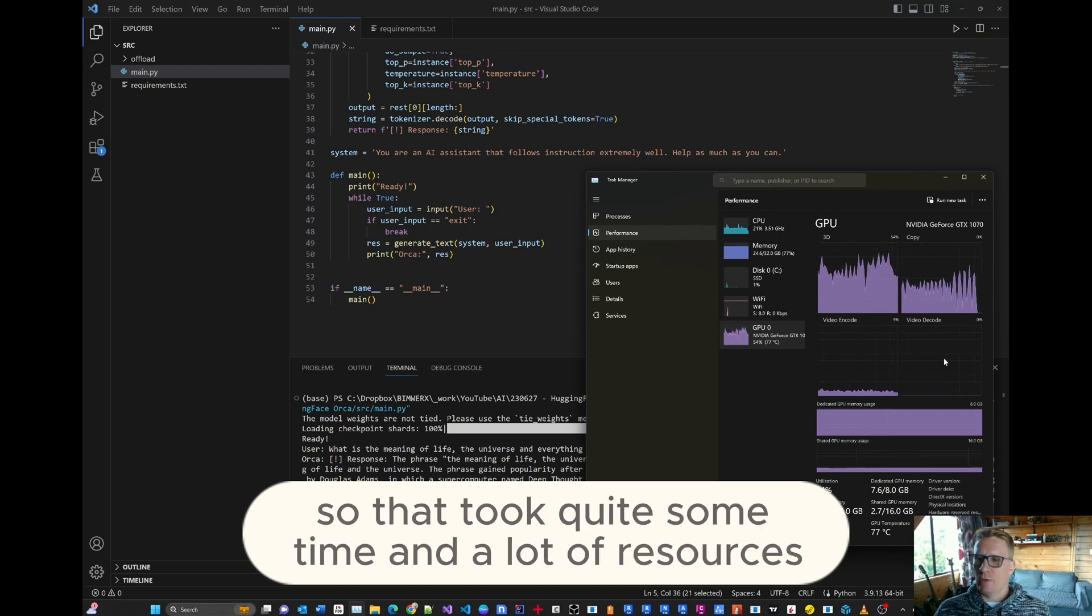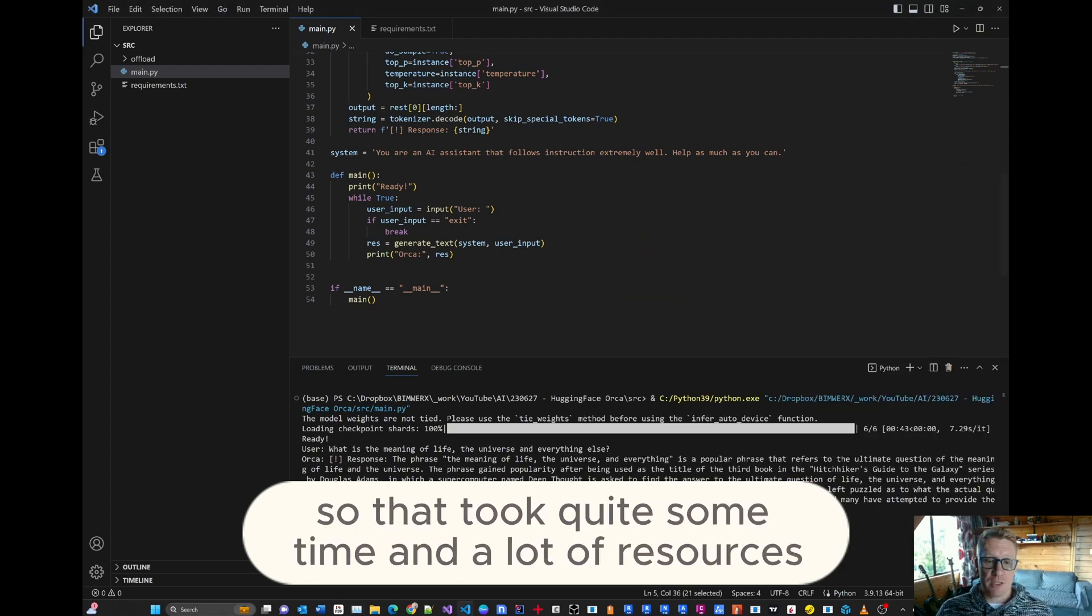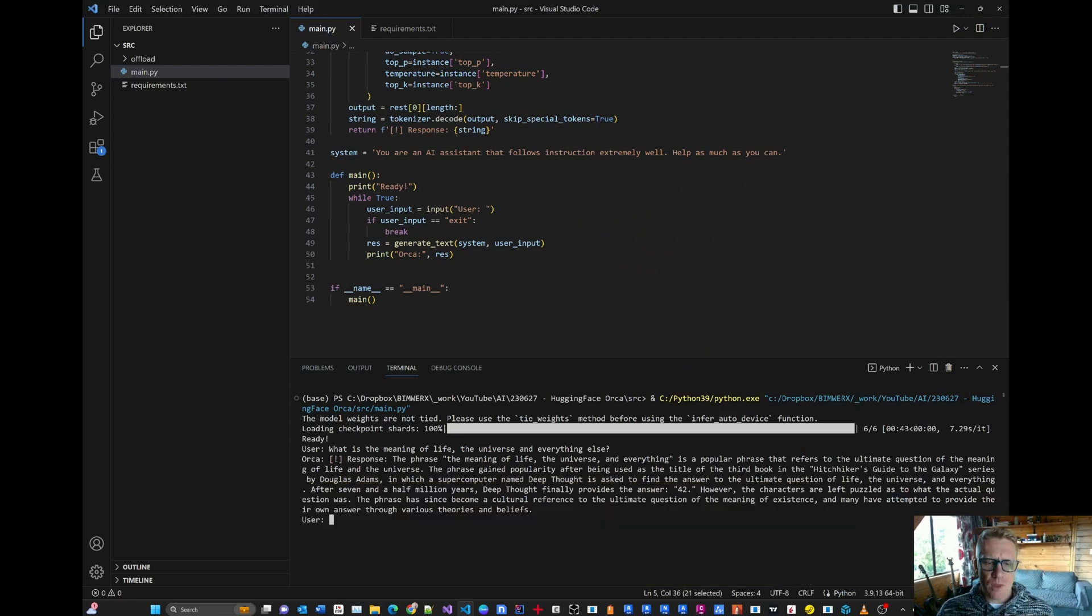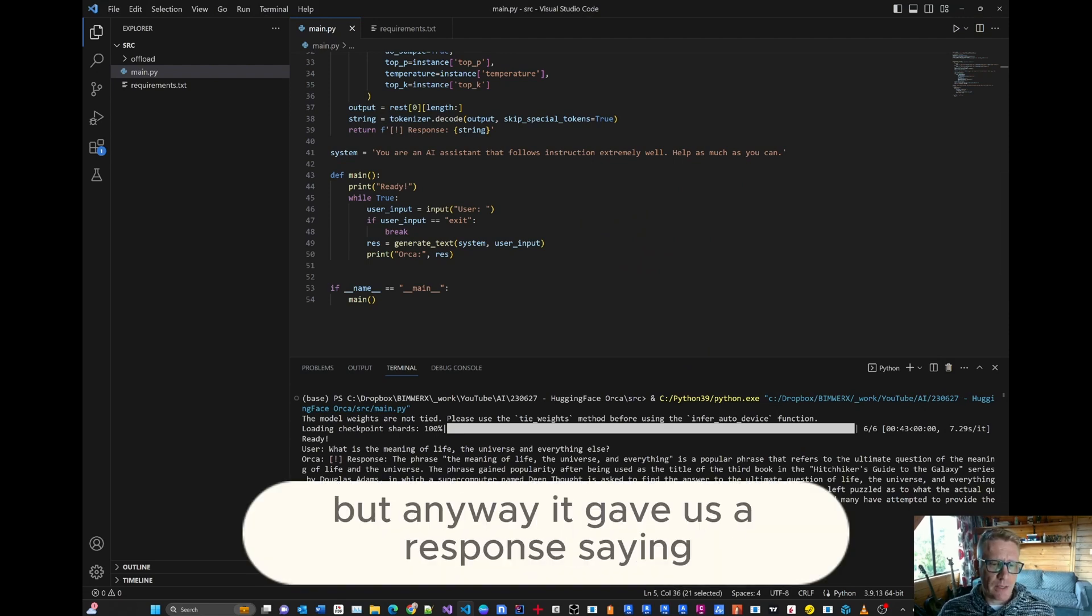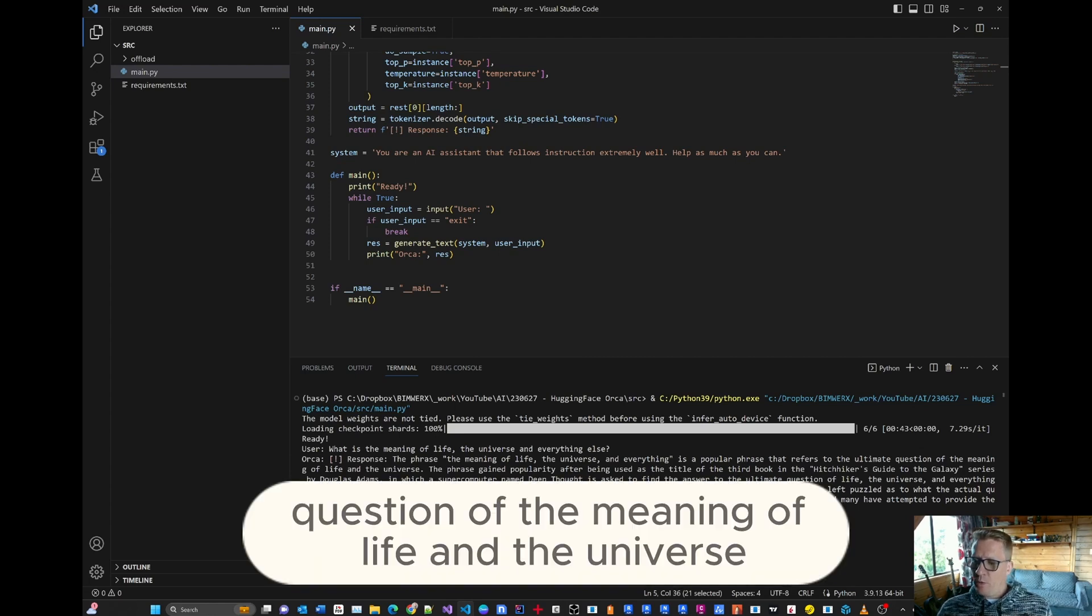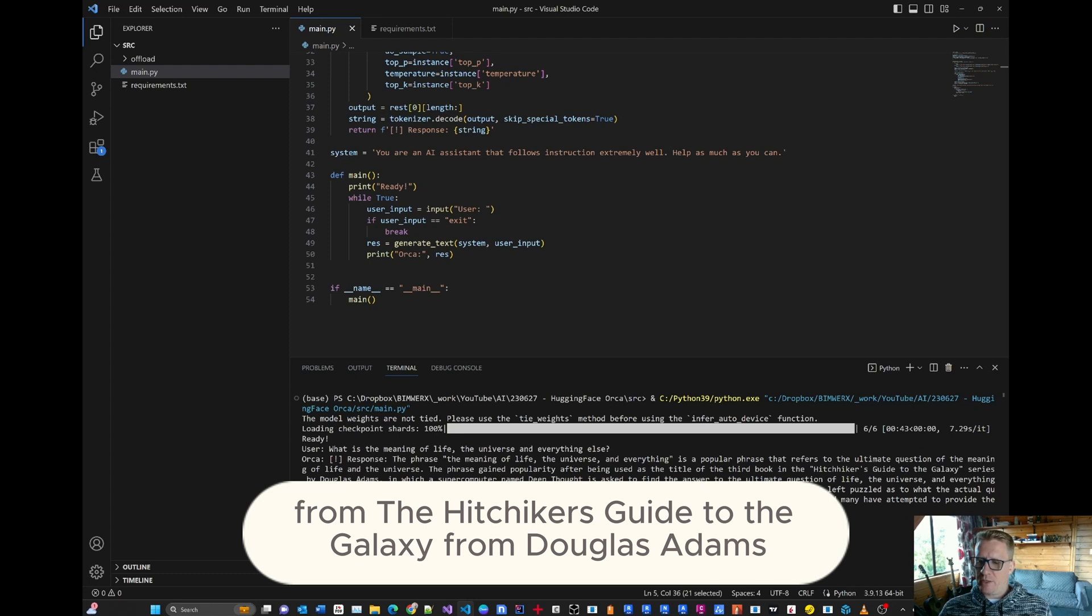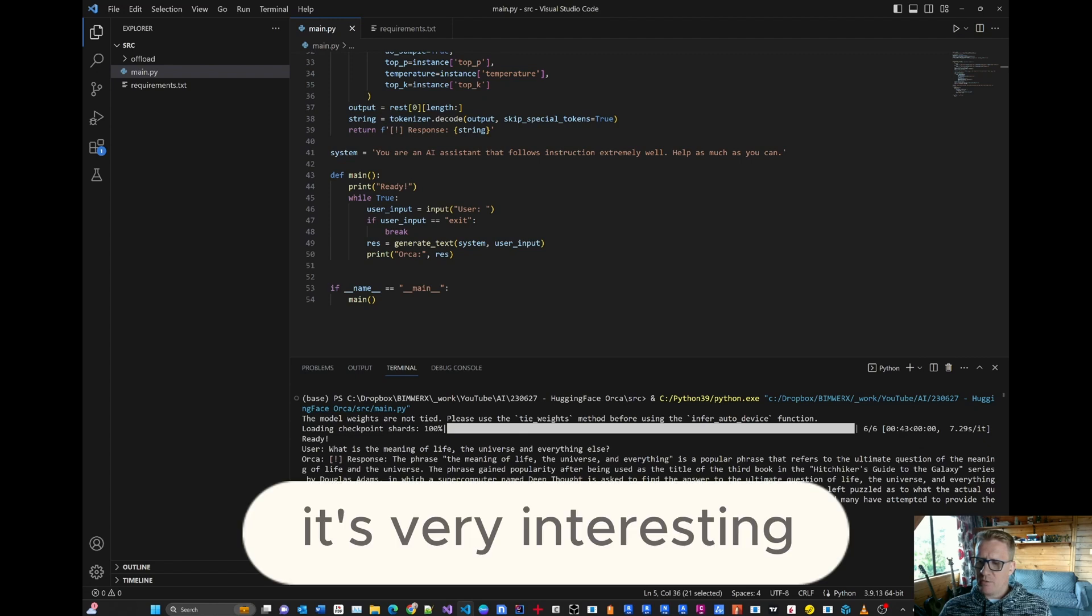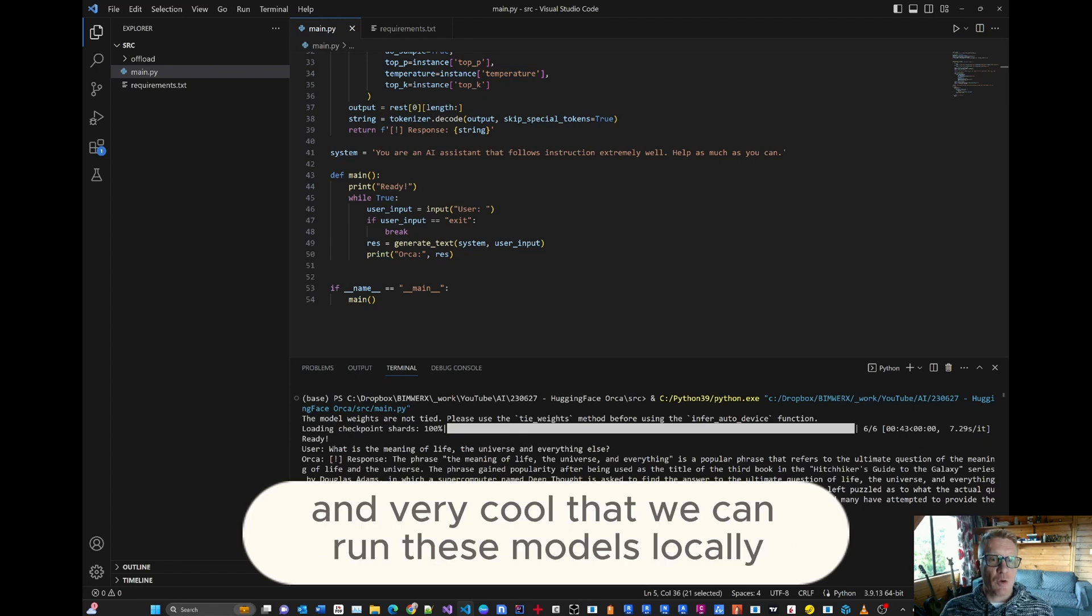Okay, finally, there we go. So that took quite some time and a lot of resources, probably because I'm recording the screen also. And I don't have a supercomputer. But anyway, it gave us a response. So it's saying, the phrase, the meaning of life, the universe, and everything is a popular phrase that refers to the ultimate question of the meaning of life and the universe, which is, of course, from the Hitchhiker's Guide to the Galaxy and Douglas Adams. And it's providing that response back to us. It's very interesting, very accurate, and very cool that we can run these models locally.